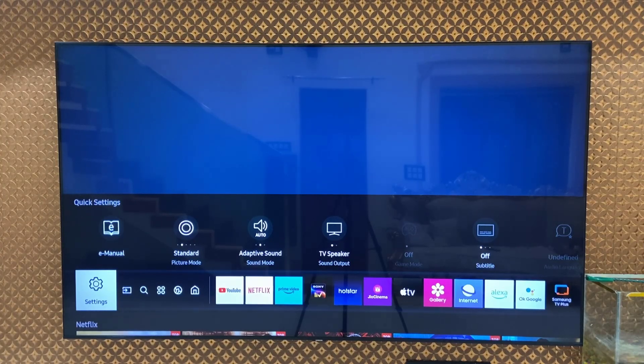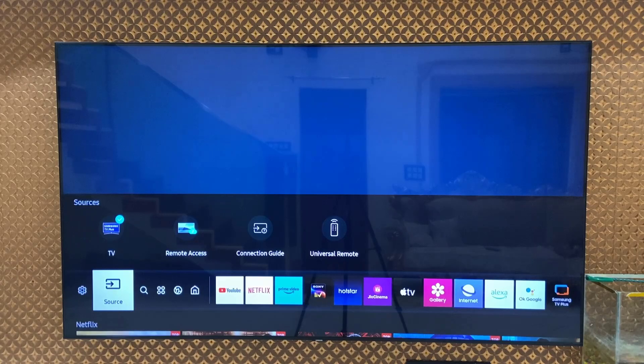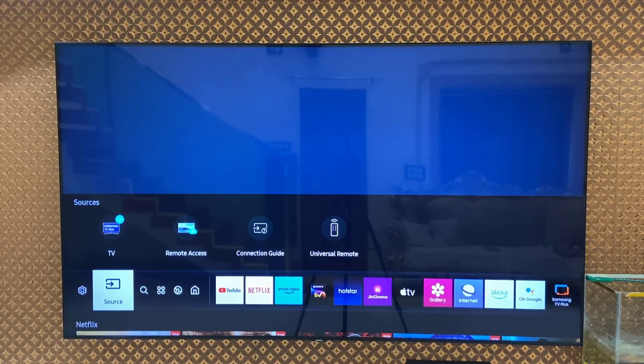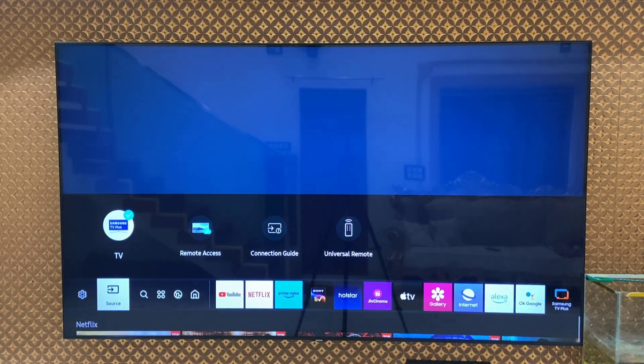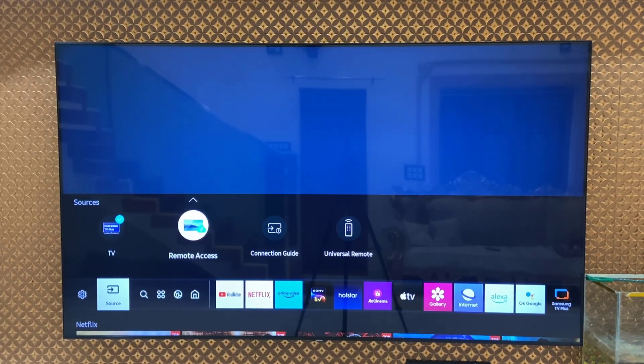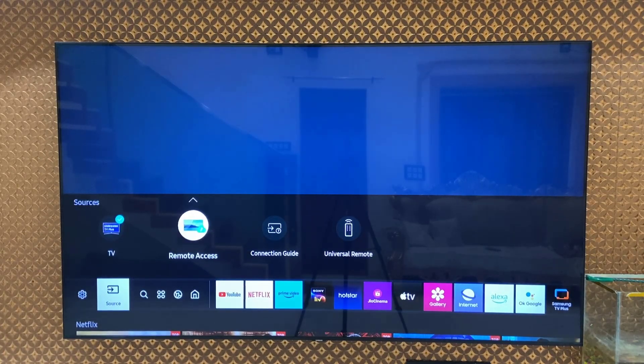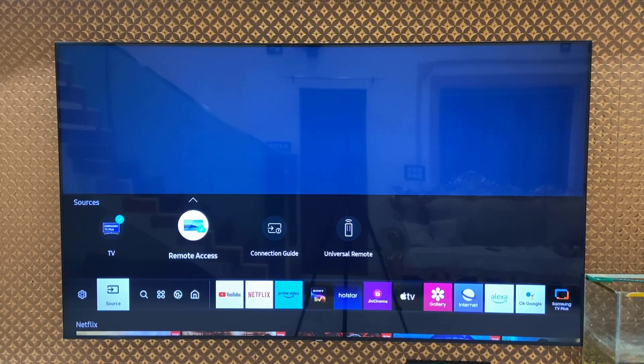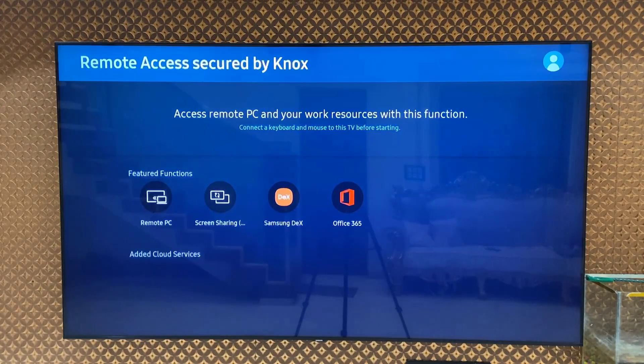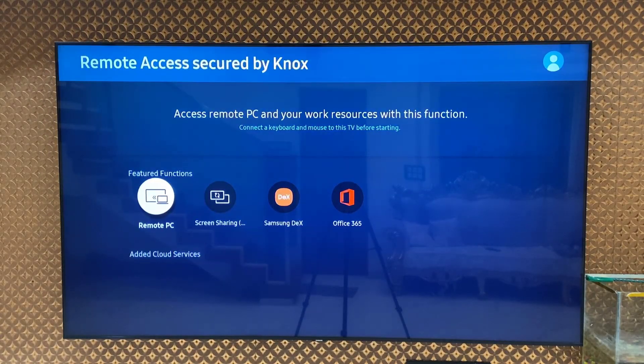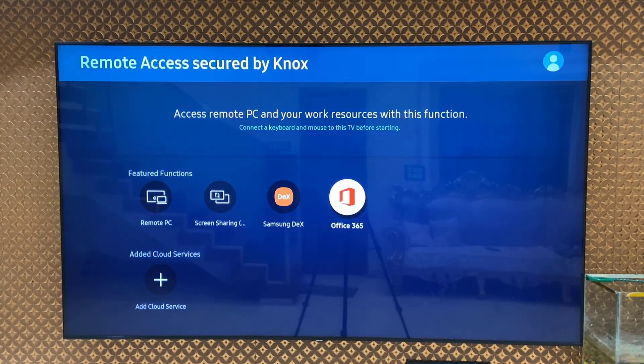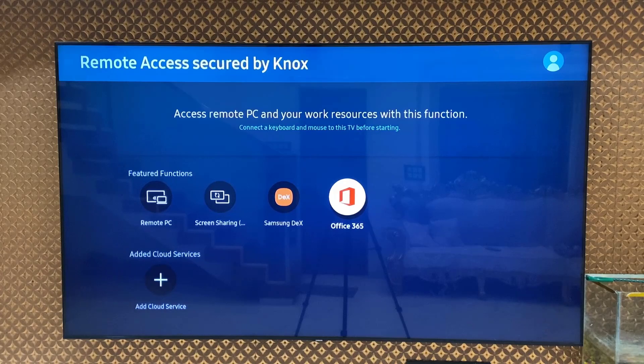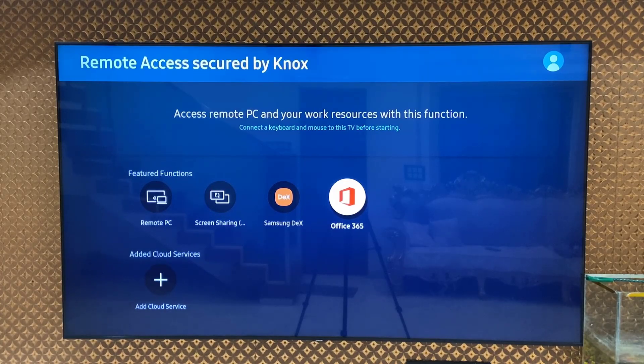So find the Microsoft Office 365 in Samsung TV. It should be in sources. Just go to the sources and then open the remote access. And here you will find the Office 365. Just open it.